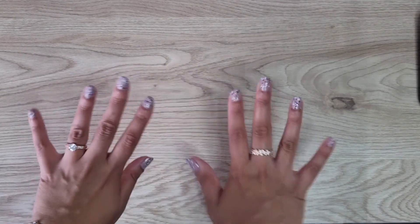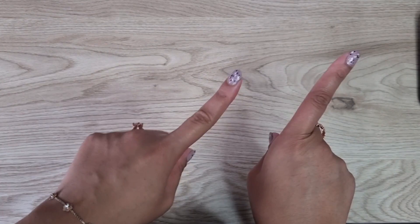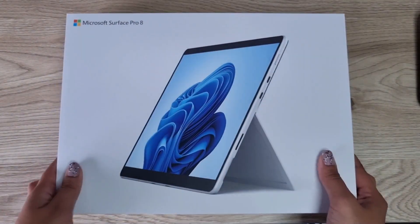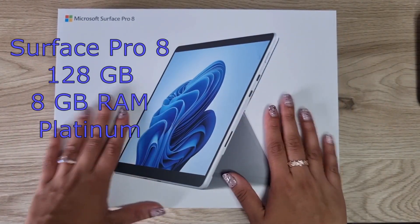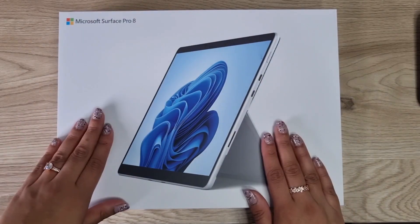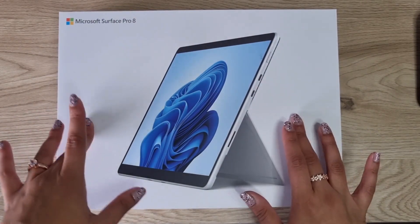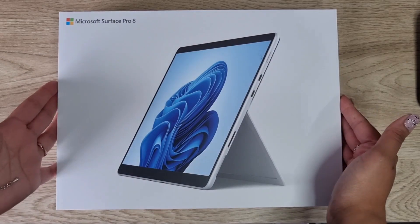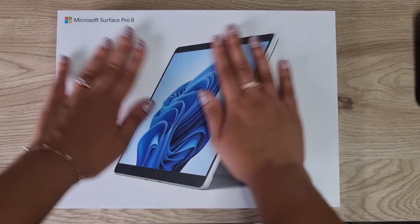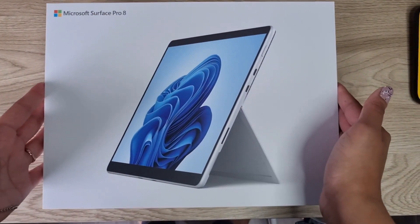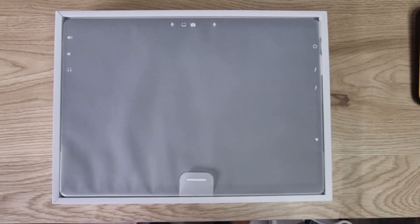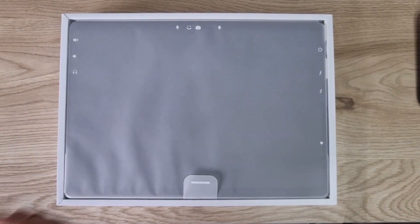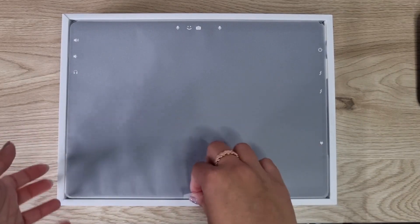So I was like, what better than to get a tablet PC hybrid? Let's get into the unboxing. Here it is in all its glory, the Surface Pro 8. This is basically a hybrid laptop and tablet in one.